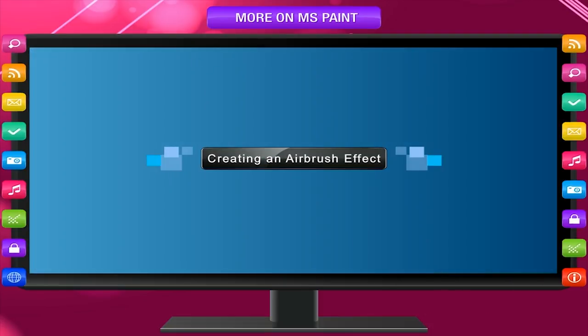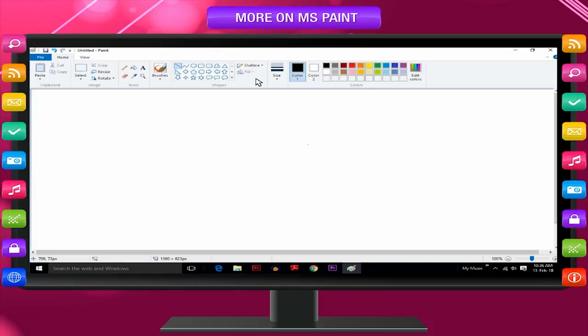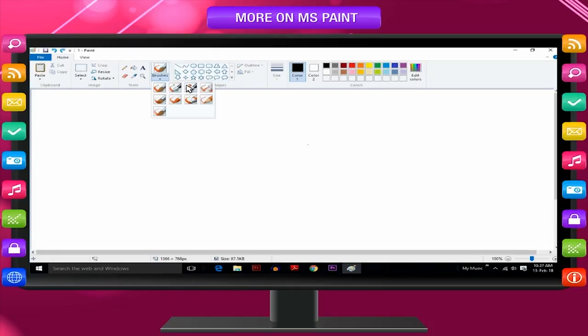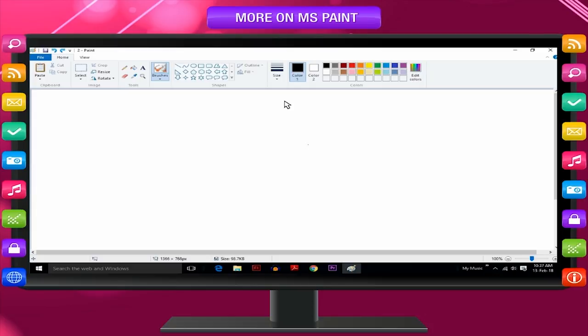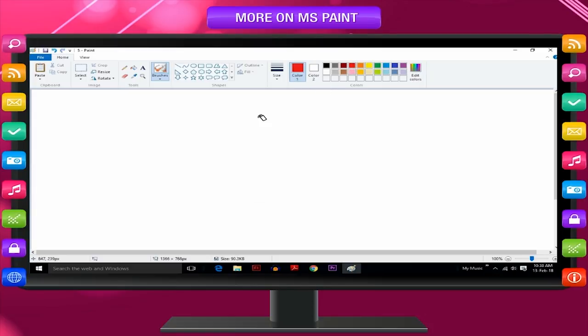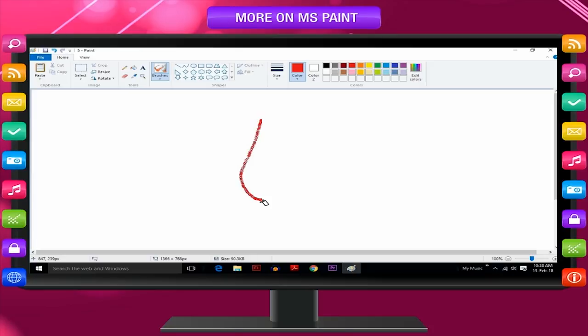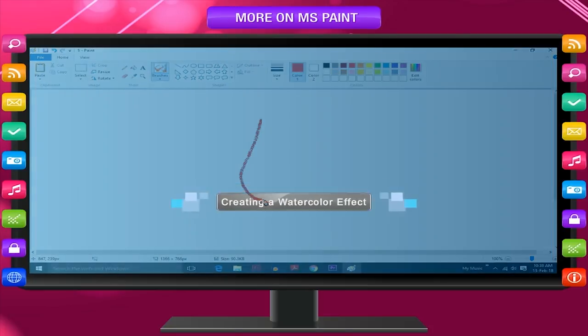Creating an Airbrush effect. In the Brushes tool, click Airbrush. Select a Spray size. Select the color to spray. To spray, hold down left mouse button and drag the mouse pointer over the image.